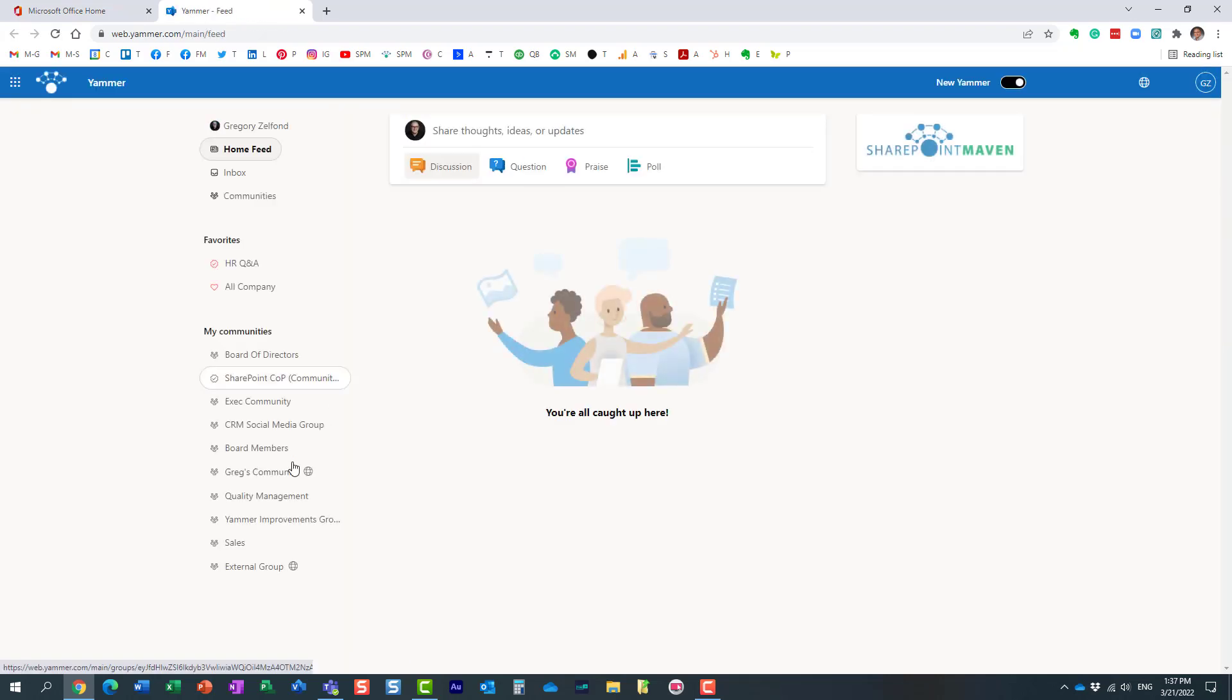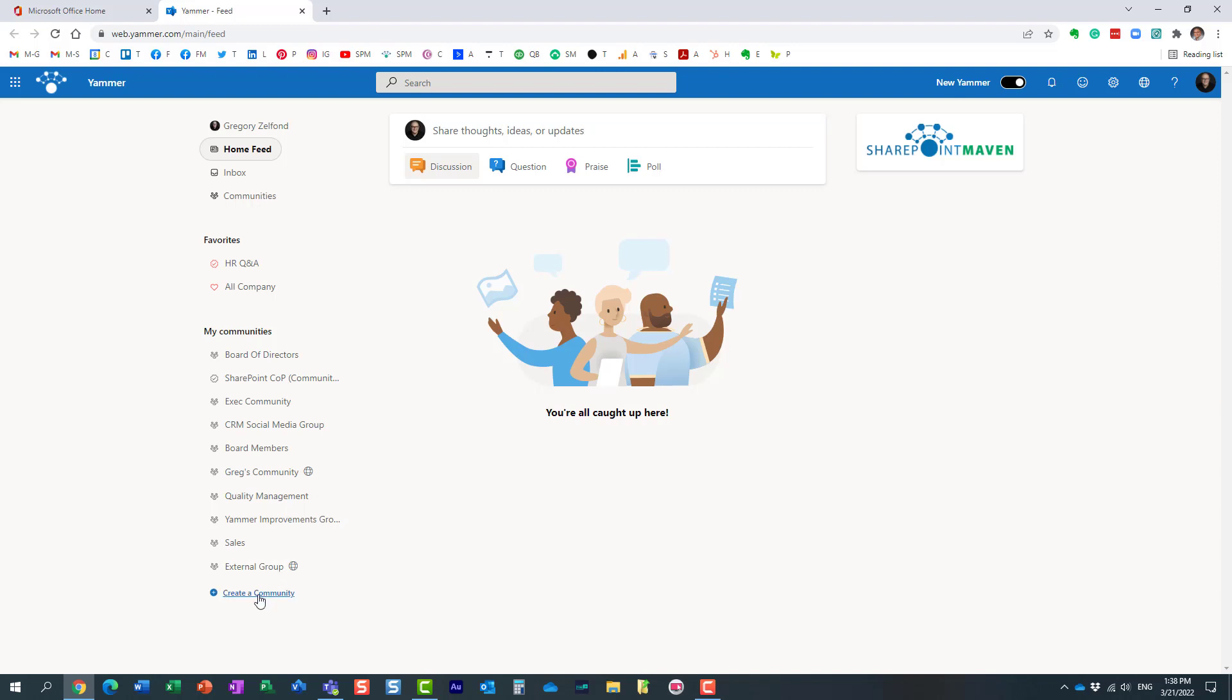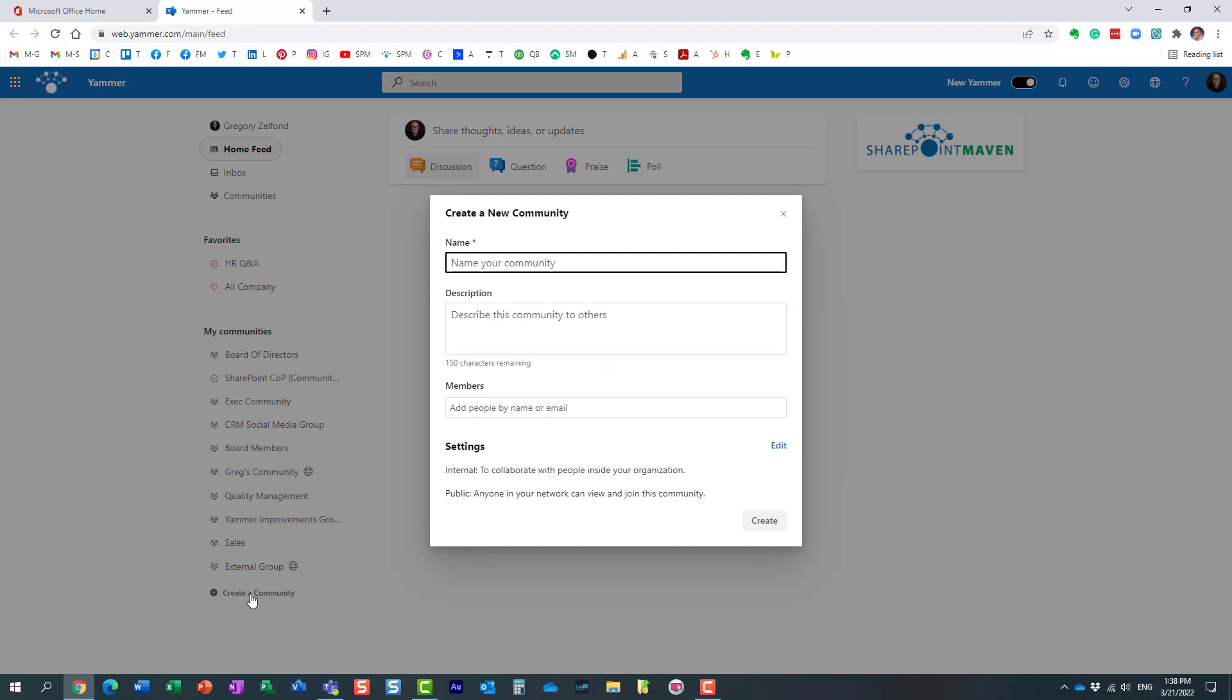I already have a few communities. Let's say I want to create a SharePoint community of practice where I can exchange information with my vendors, my employees, and maybe people outside of the organization. I'm going to click create a community, and there are a few questions you need to answer.